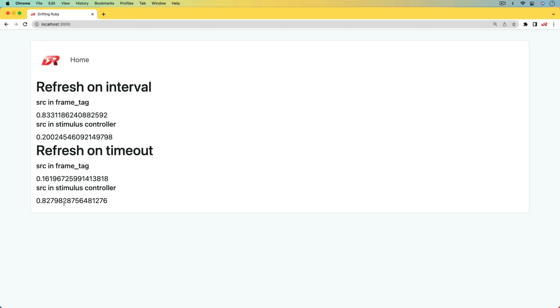Depending on your use case you may prefer one over the other. In this episode we're going to look at all four scenarios, creating just a couple of Stimulus controllers and making it very configurable and unobtrusive for your application.